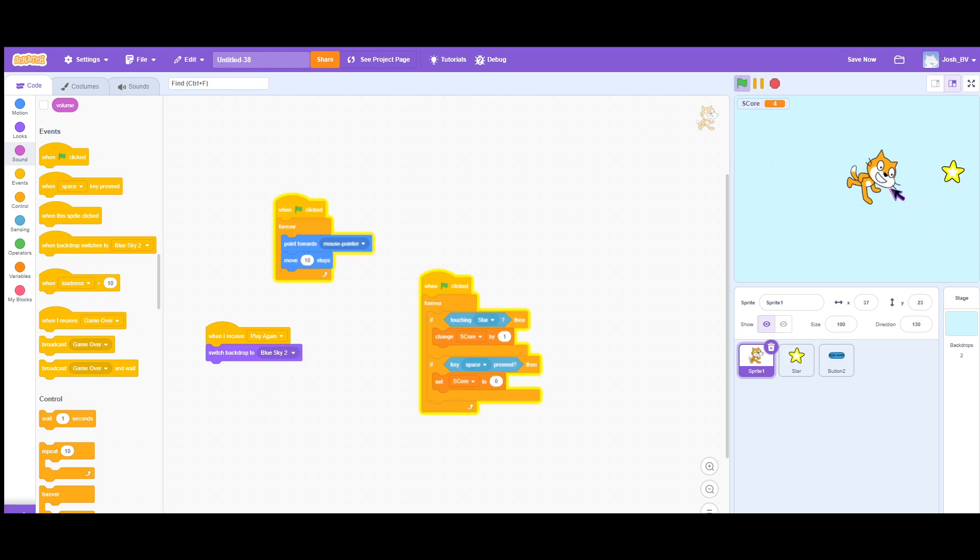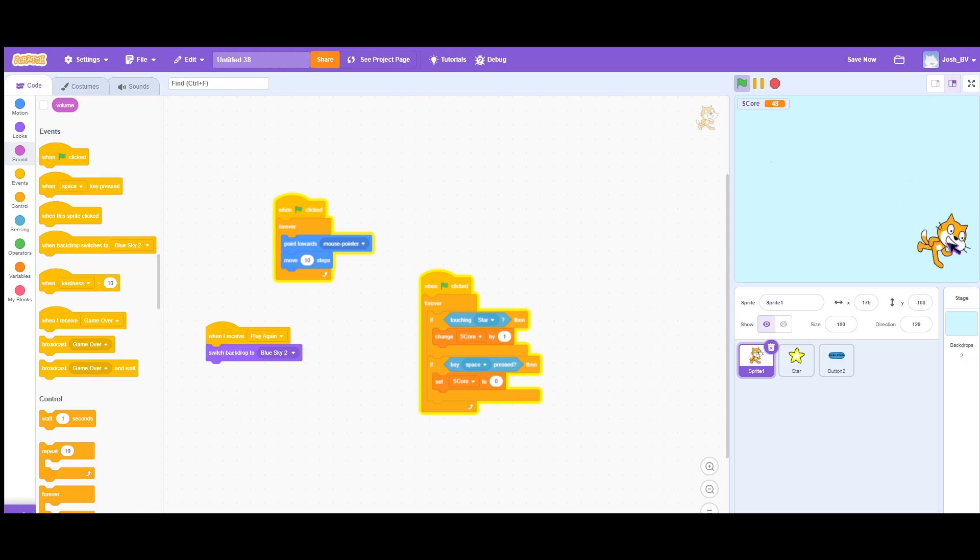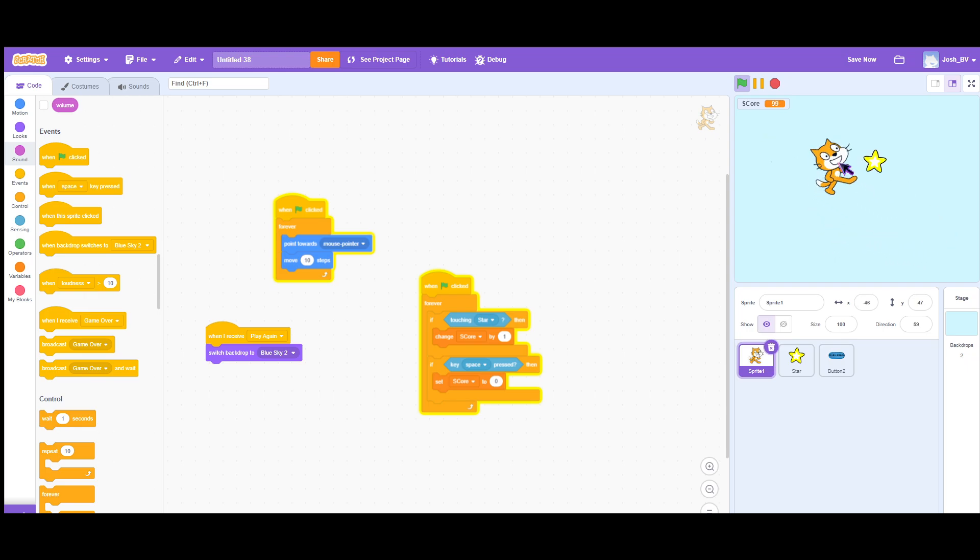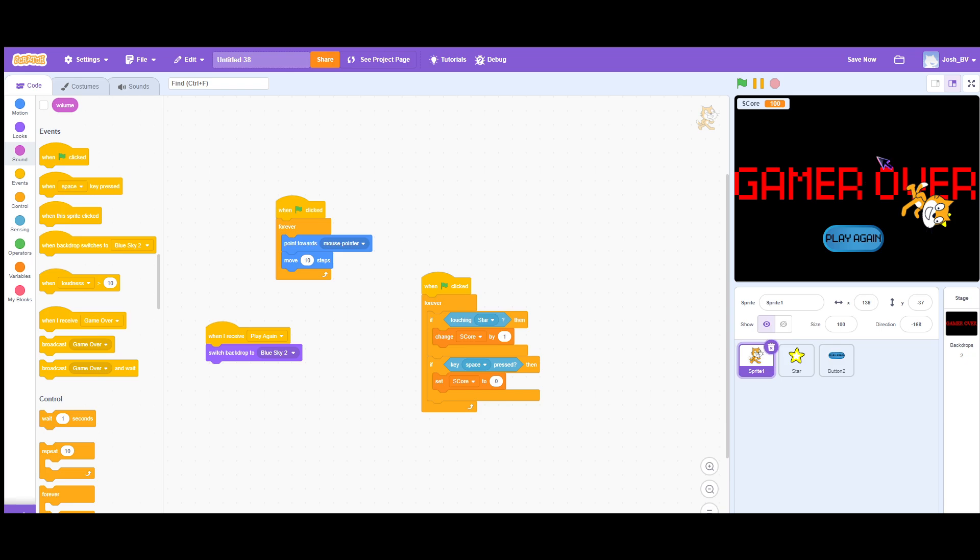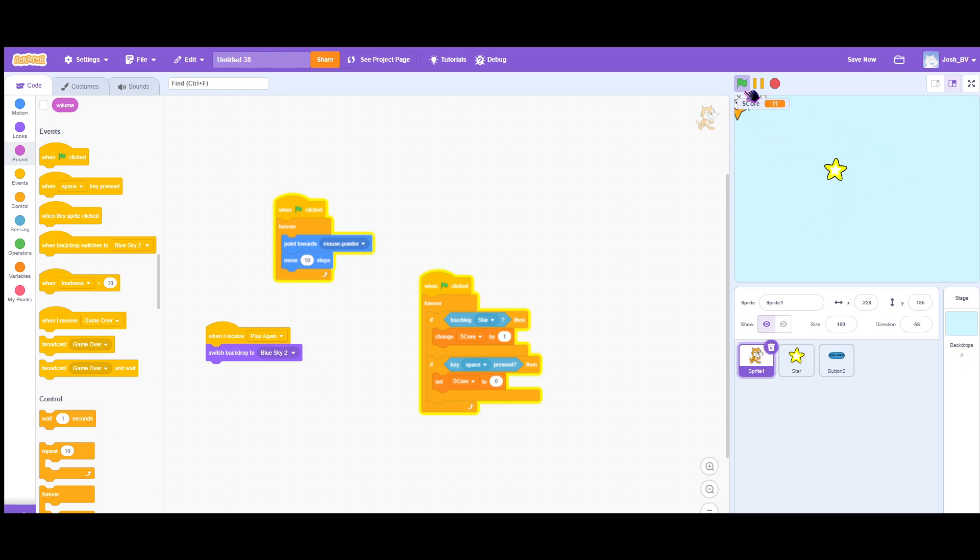So basically my game is just a basic chasing game wherein the cat chases the star and then when the cat hits the star, you gain a score. So basically here's my game over screen. Then when you click the play again, you can now play again. So that's how easy it is.